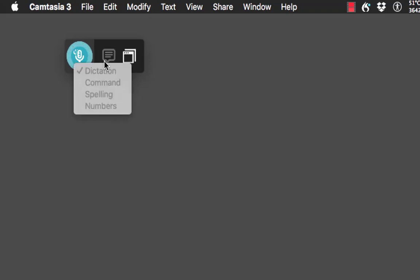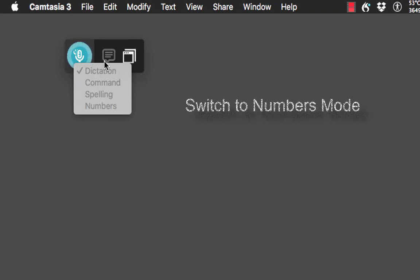To the right here you can switch between different modes. You might just want to work in numbers mode — you might be using Excel — so you could say 'switch to numbers mode' and everything you say would then be in numerals, not spelled out.